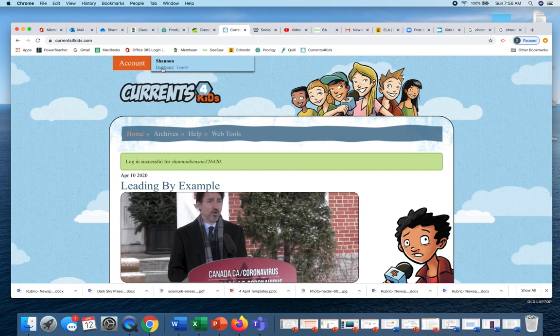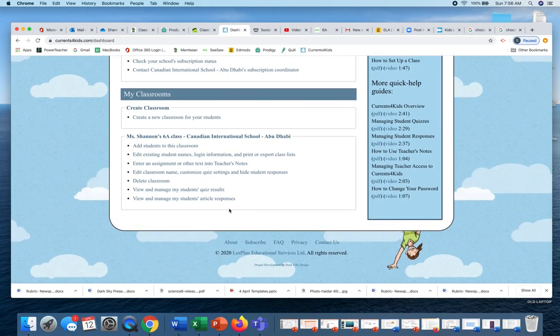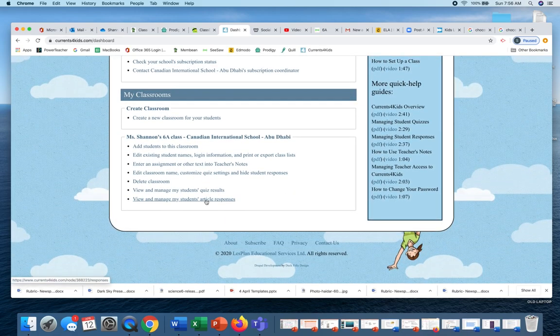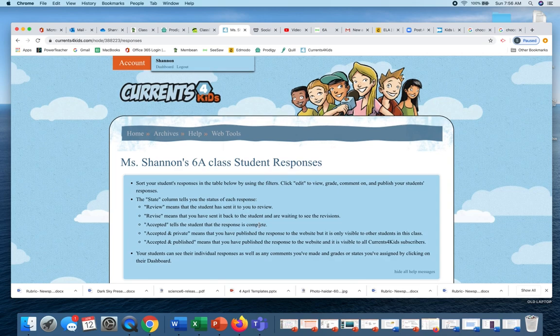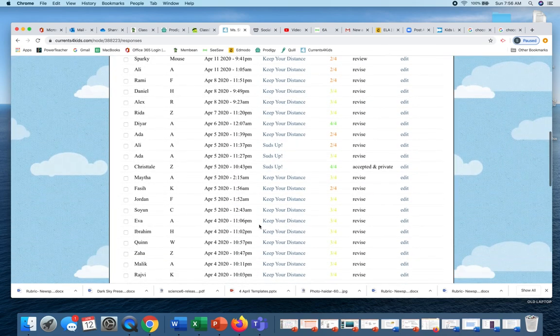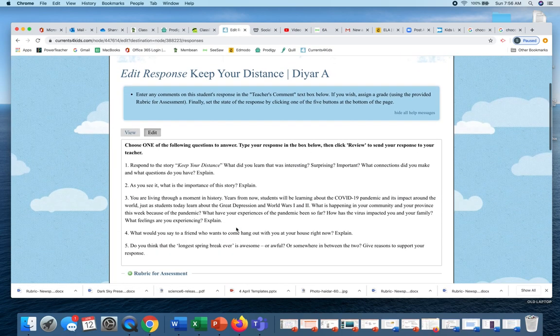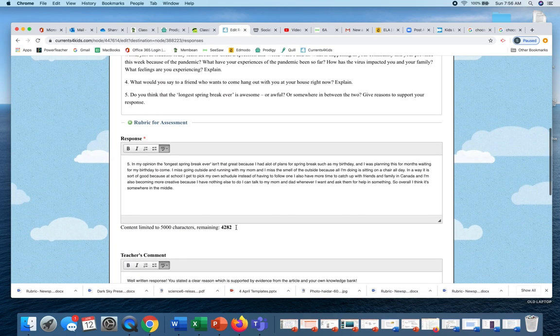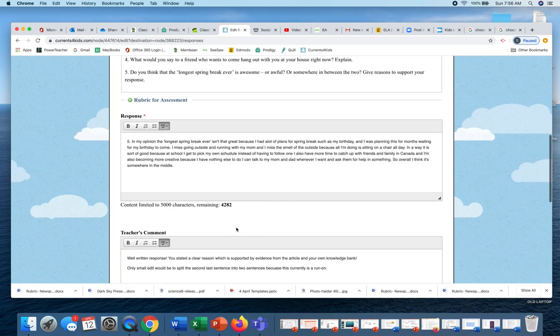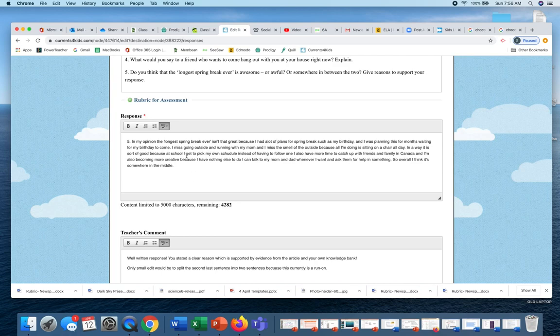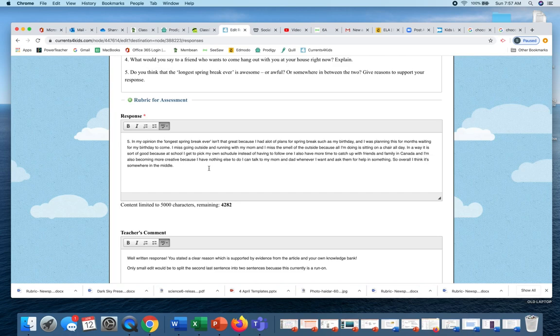I'm just going to quickly show DR's response because he was somebody who got an E on this. So I just want to show you what kind of counts. So here, this is what DR said: In my opinion, the longest spring break ever isn't that great because I had a lot of plans for my spring break, such as my birthday, and I was planning this for months waiting for my birthday to come. I miss going outside, running with my mom, and I miss the smell of the outside because all I'm doing is sitting in a chair all day.